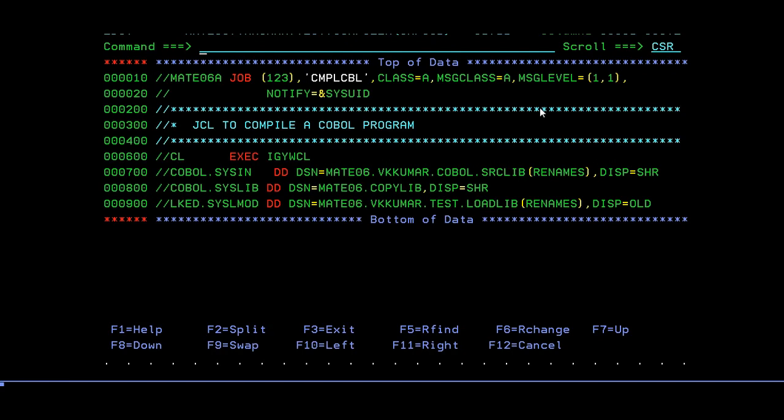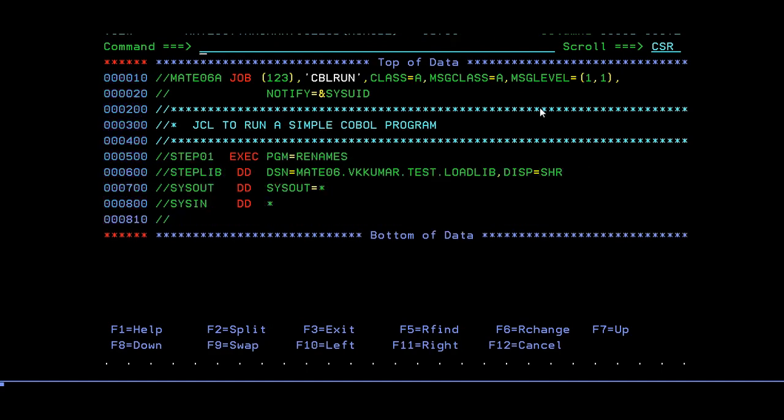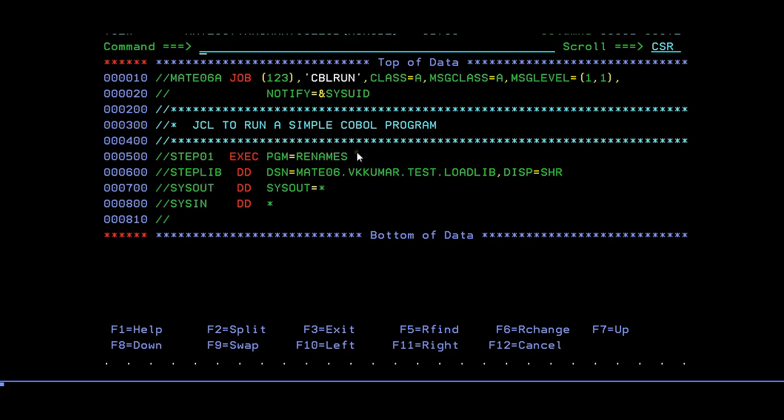How do you run it? You need to write a separate JCL to run your COBOL program. This is your run JCL where you have a job card and you have your program name defined at the step level.